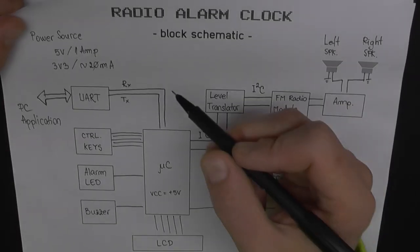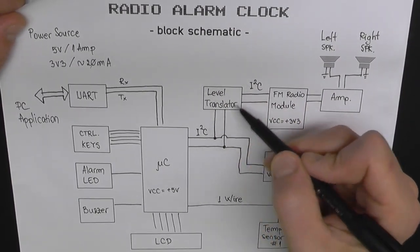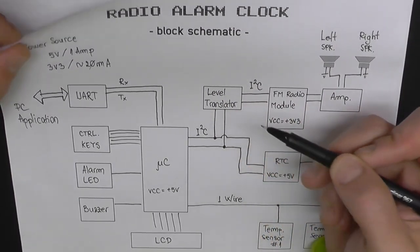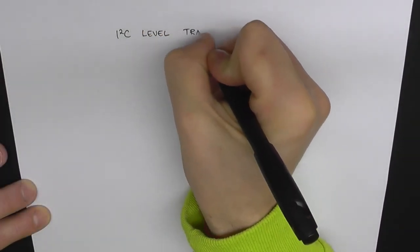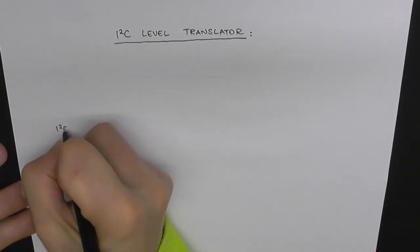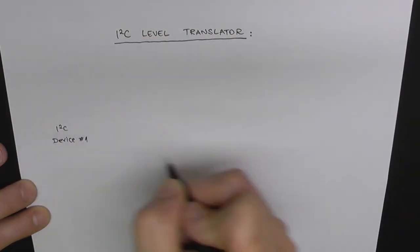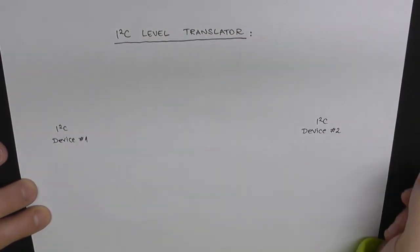Now, just like I promised you, I'm going to talk a little bit about this level translator.